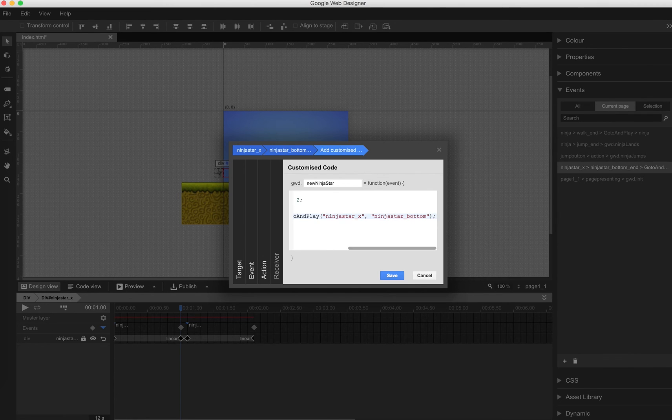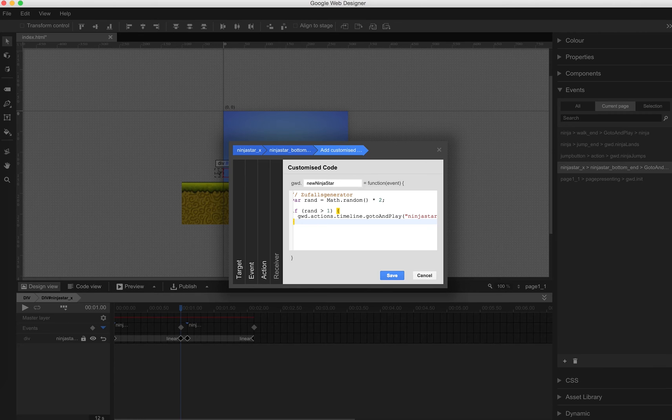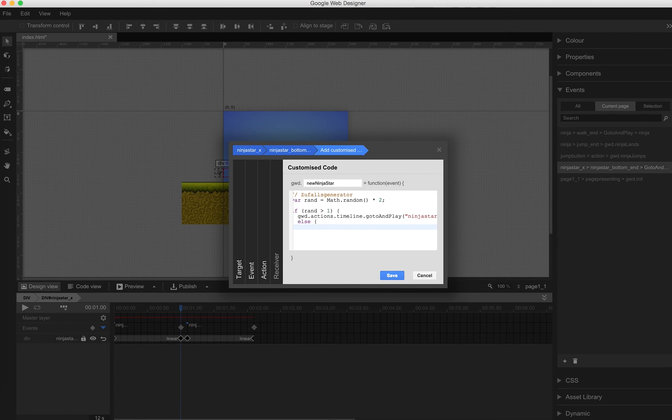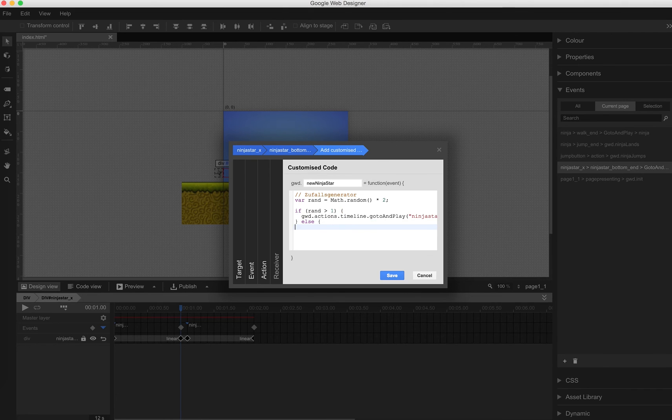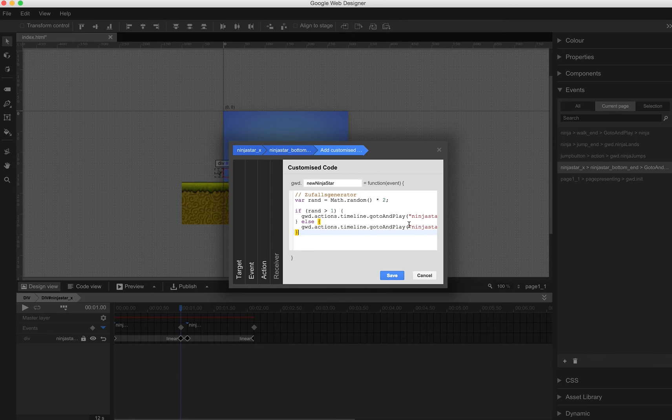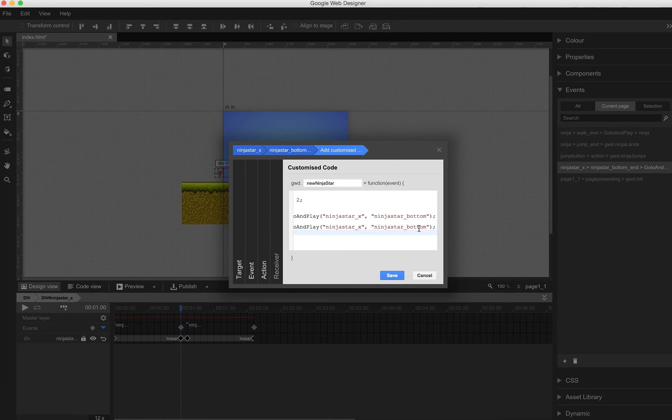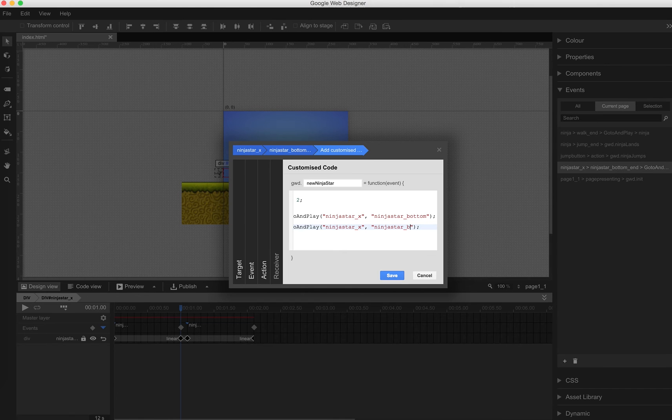So this works. We also need to call this function at the end of the top section. And if rand is smaller than 1 or equals 1, then we copy and paste this line to save some time. GWD.actions.timeline.go-to-and-play Ninja star. And the label will be replaced, Ninja star underscore top.